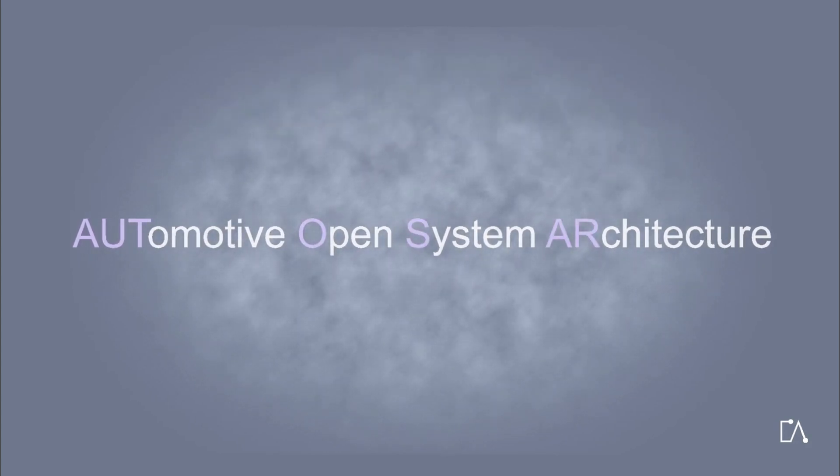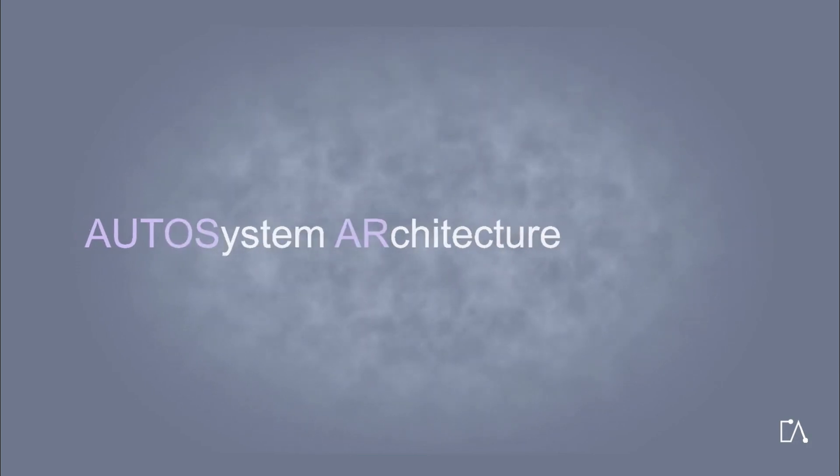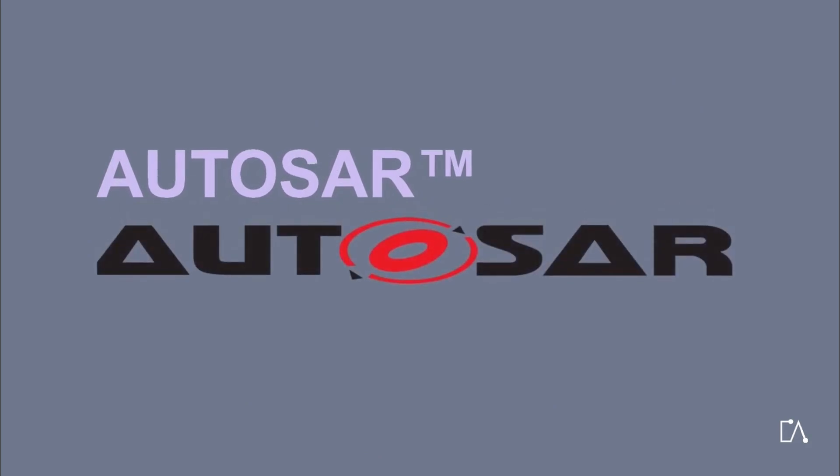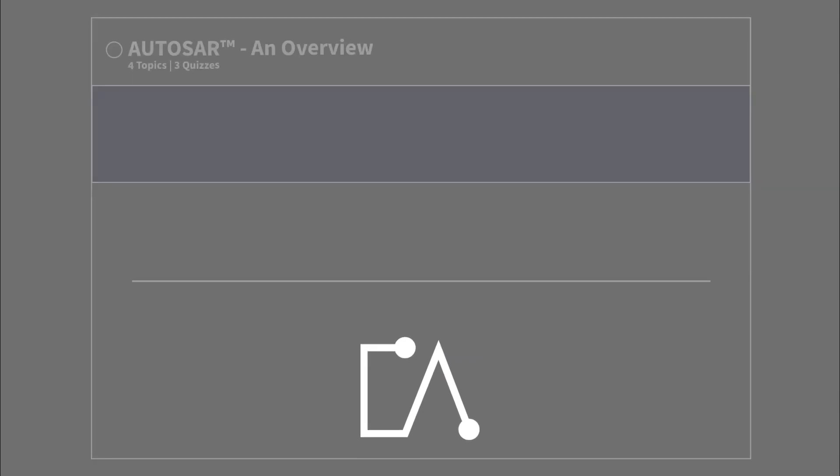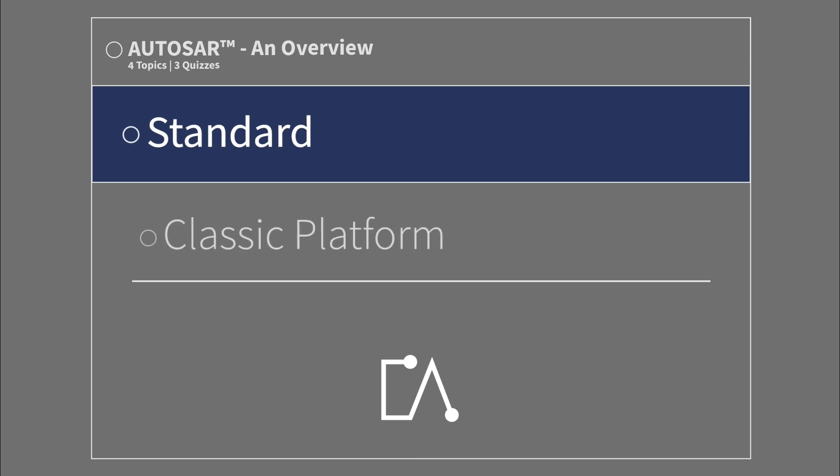AUTOSAR stands for Automotive Open System Architecture. An overview: Standard Classic Platform.